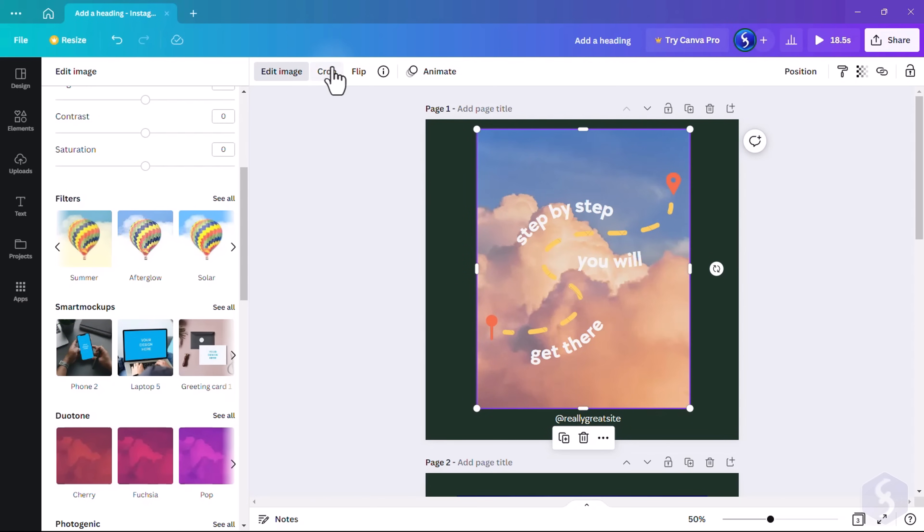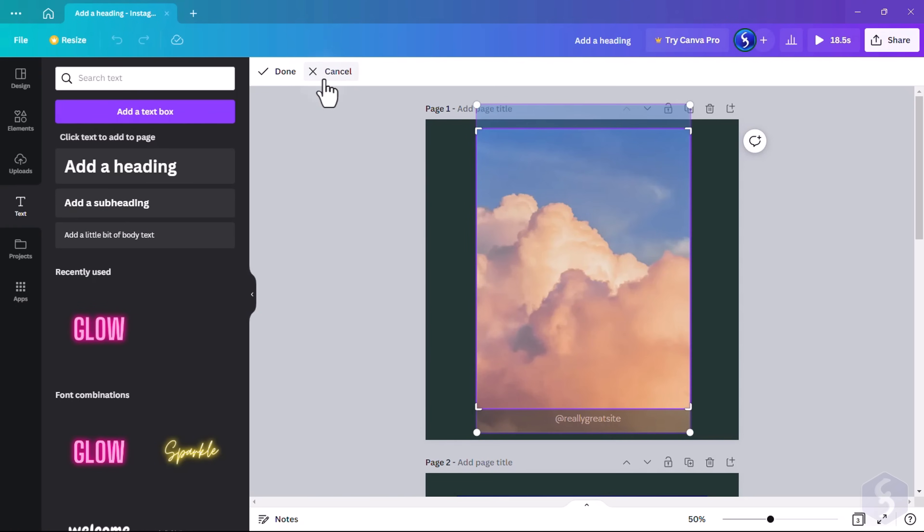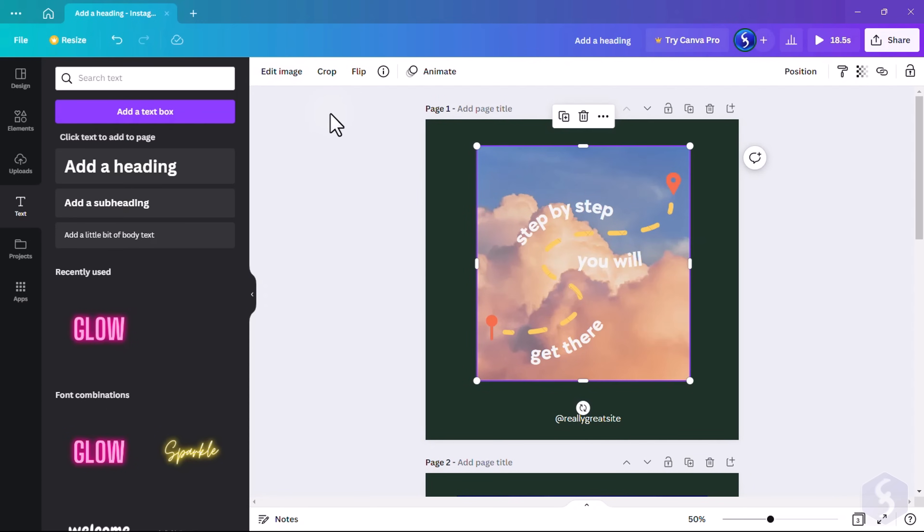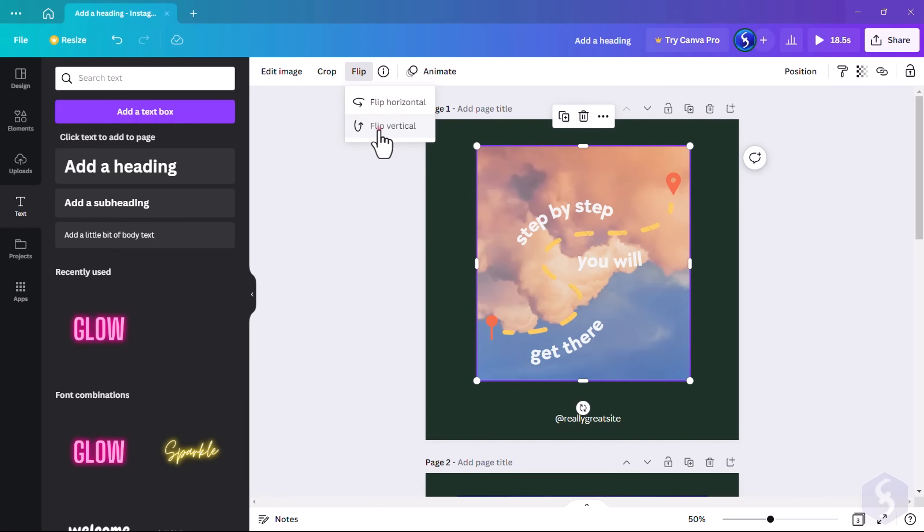Click on Crop to crop the image, and on Flip to flip it horizontally or vertically.